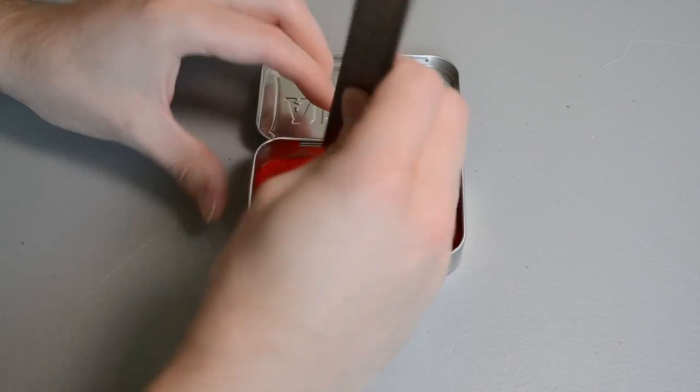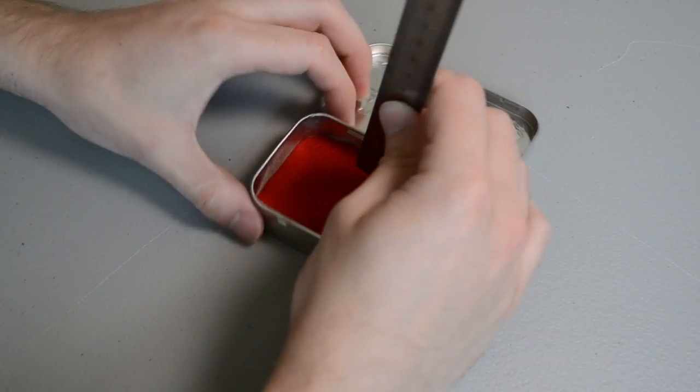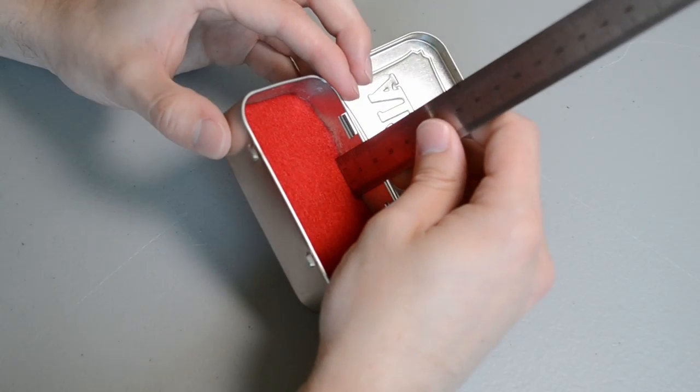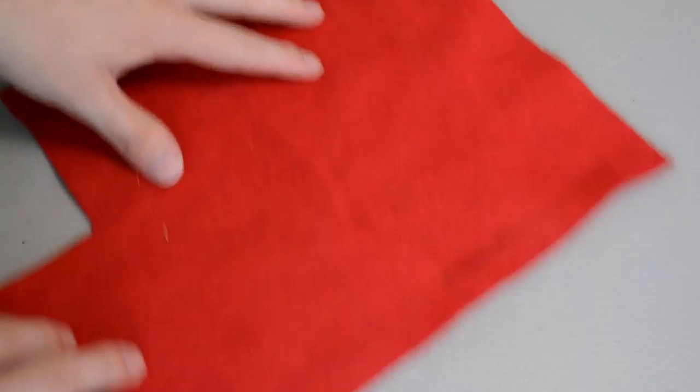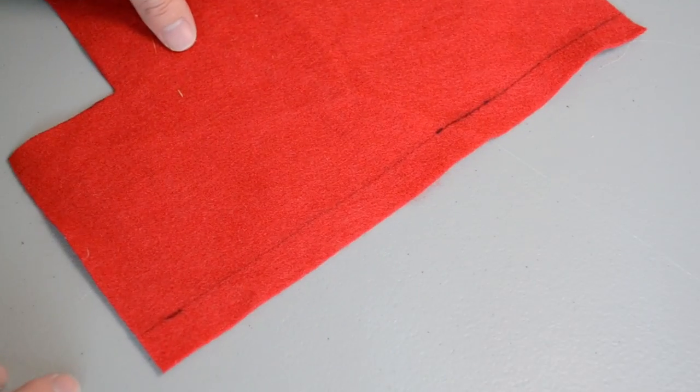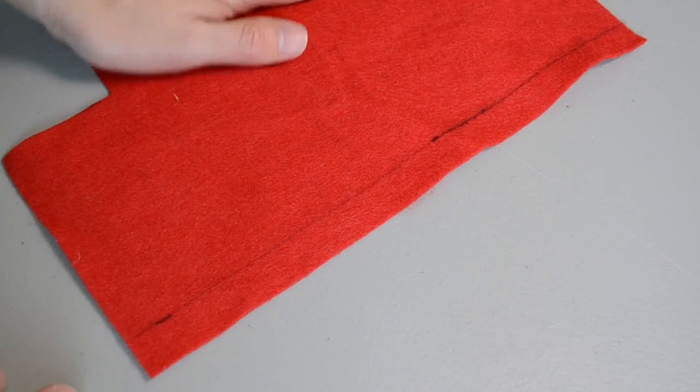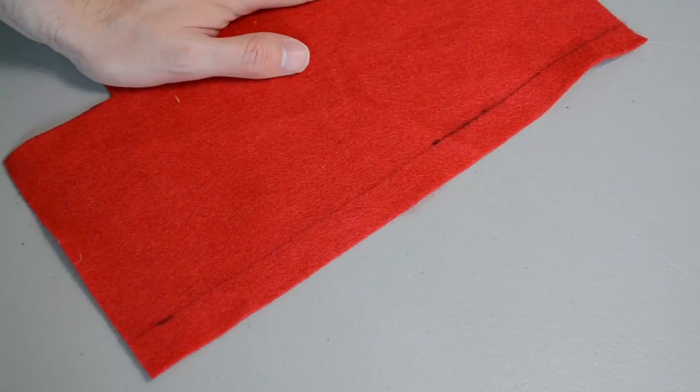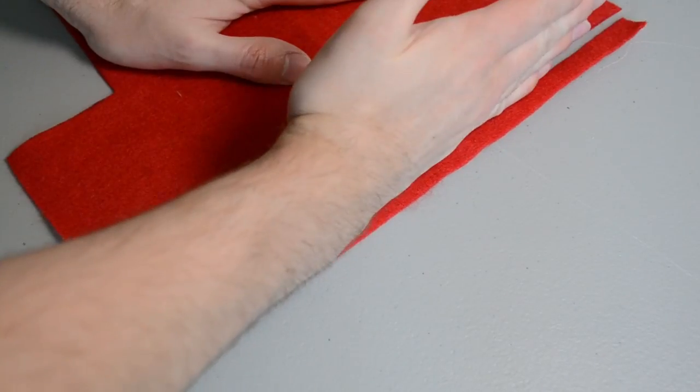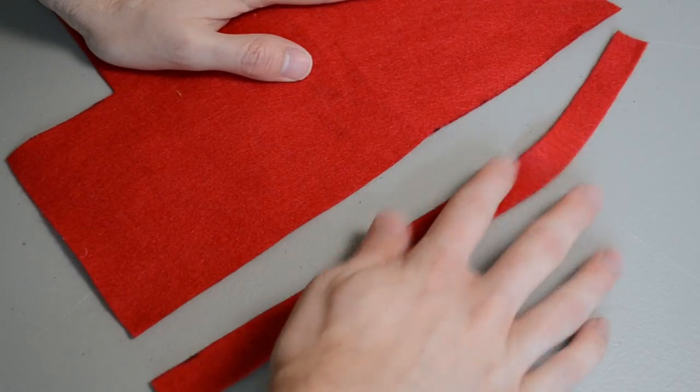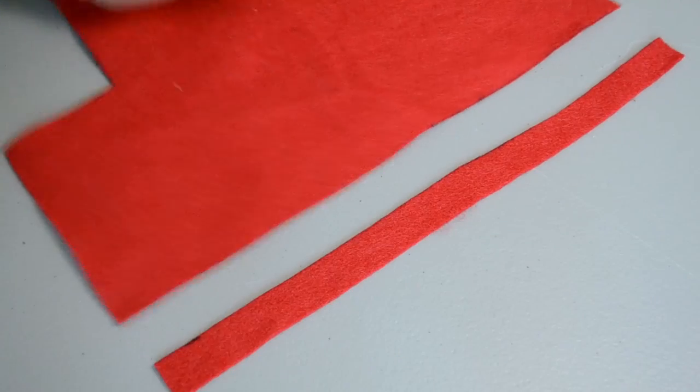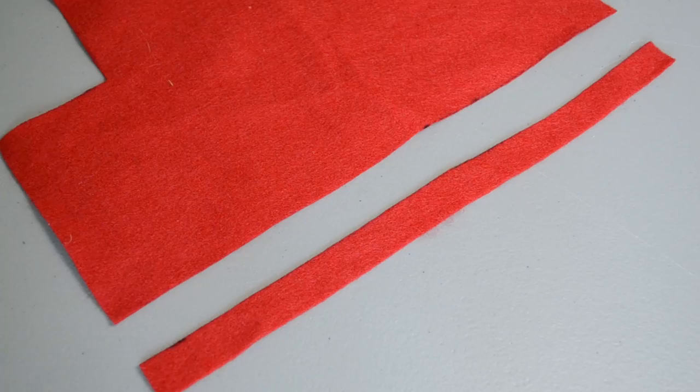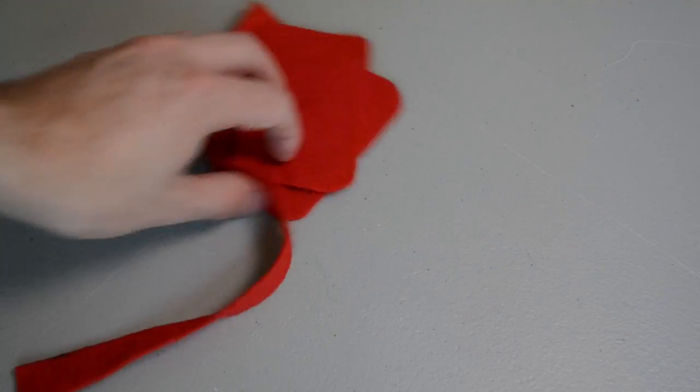To protect the edges, I just used a ruler to measure the depth of the box with the felt in it to make sure that I would get the correct height. Let's go ahead and cut that off. It needs to be about 17 or 18 millimeters high, and that would fit into the box pretty well.